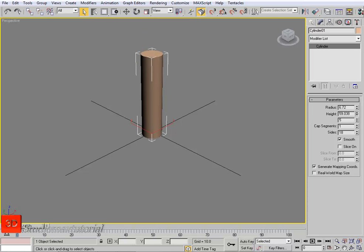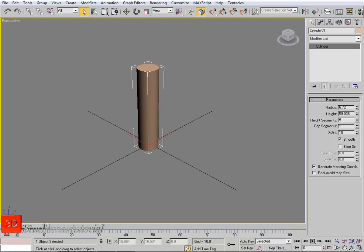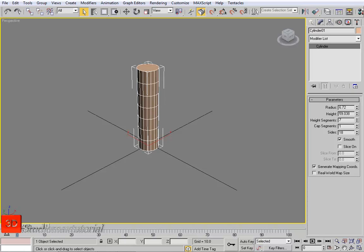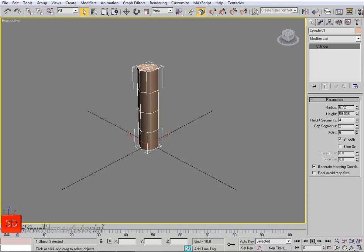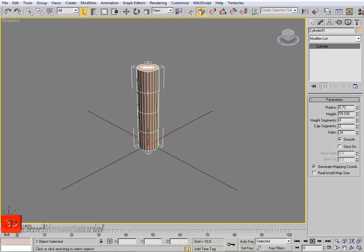We can set the height — we don't need a lot of height in this video — and we can set height segments. You can see it better by pressing F5 on your keyboard. We can set the cap segments and everything. We can change the size — less size and more size — it's a cylinder. These are some other options here. Now this object can be modified.